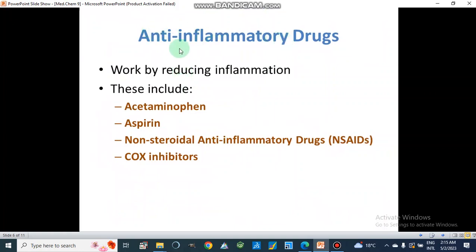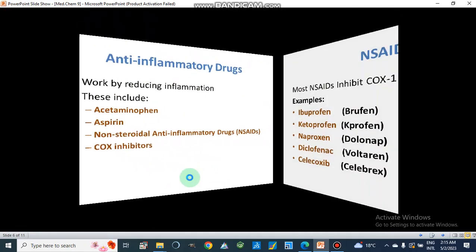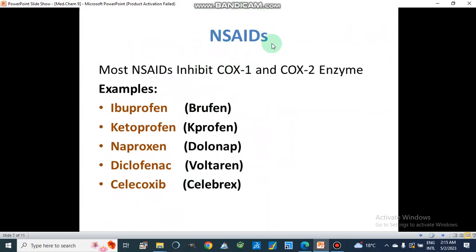Anti-inflammatory drugs are the second kind of analgesics, working by reducing inflammation. These include acetaminophen and aspirin, which is present in Disprin — acetaminophen is in paracetamol — and they are also antipyretic. Non-steroidal anti-inflammatory drugs, known as NSAIDs, and COX inhibitors are included in this category. Most NSAIDs work by inhibiting COX-1 and COX-2 enzymes, which are the cyclooxygenases.